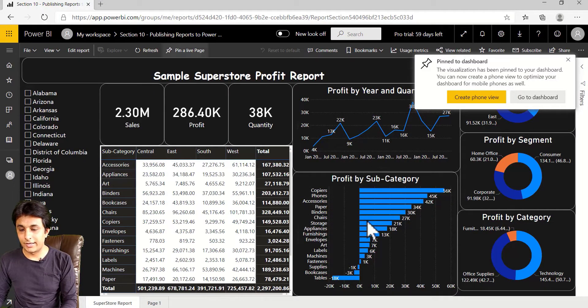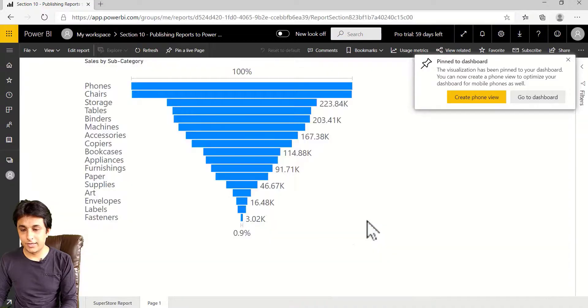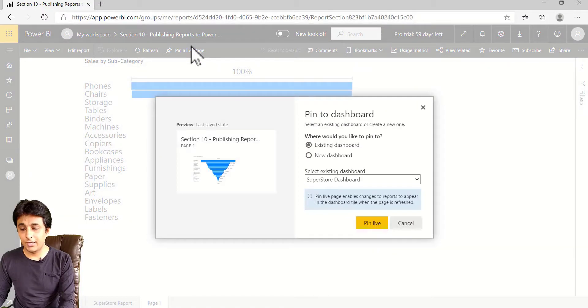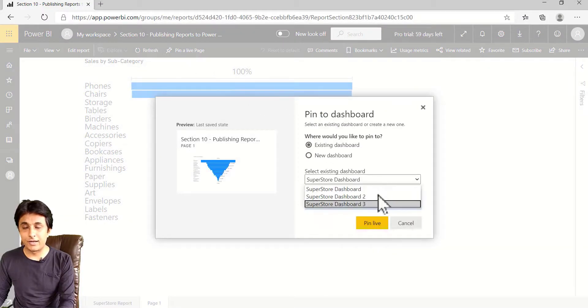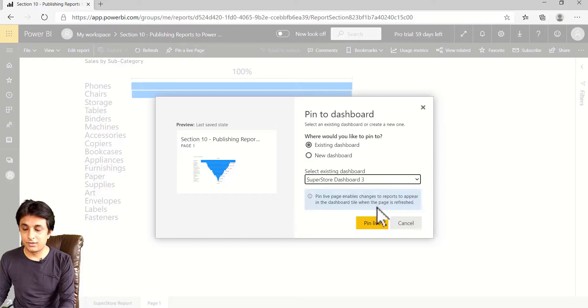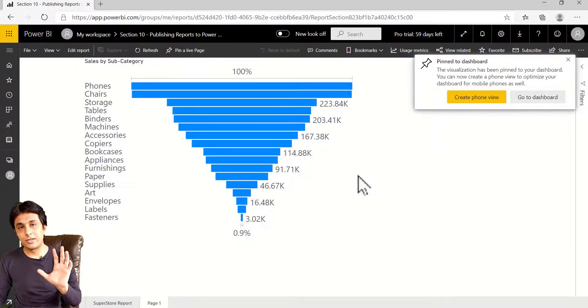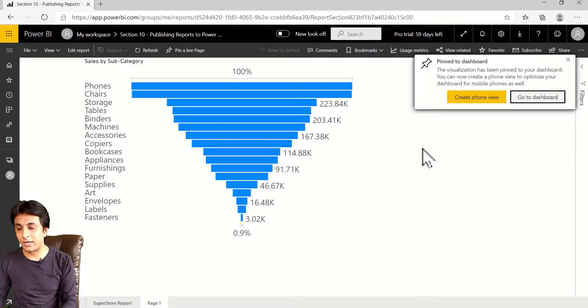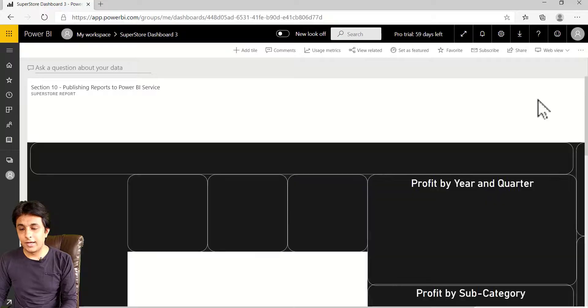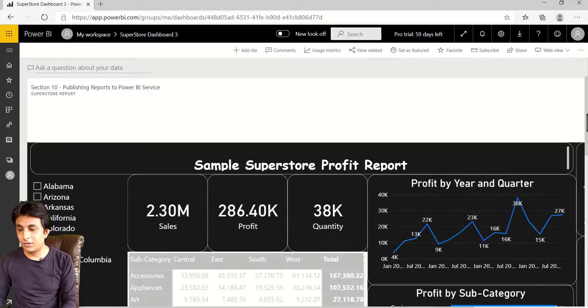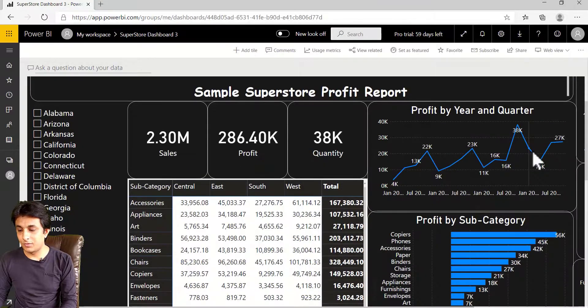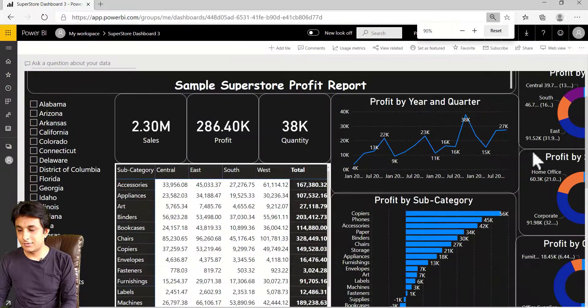Now, one more. I can just go back to this page 1 and I can click on pin live page. And I'll say existing dashboard. That is Dashboard 3. Click on pin live. So entire page would be pinned to that. Let me go to that dashboard. And here if you see, if I just minimize. Yes.